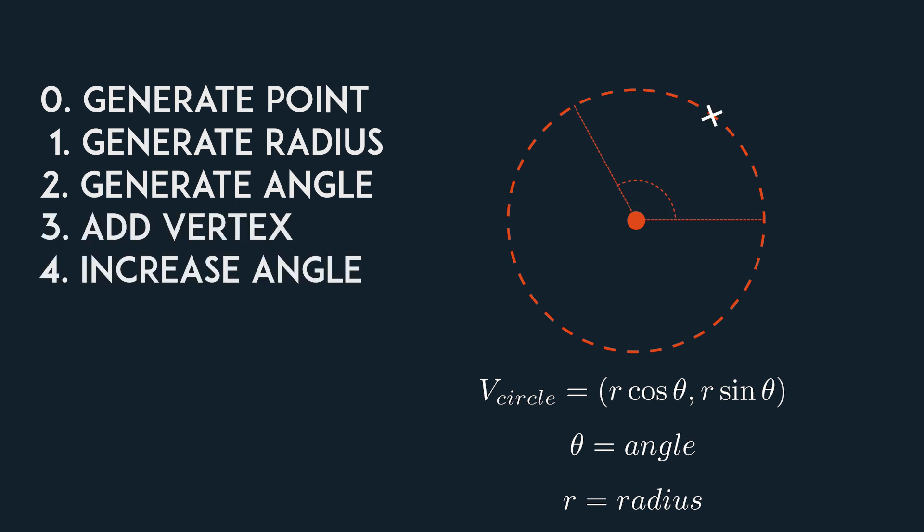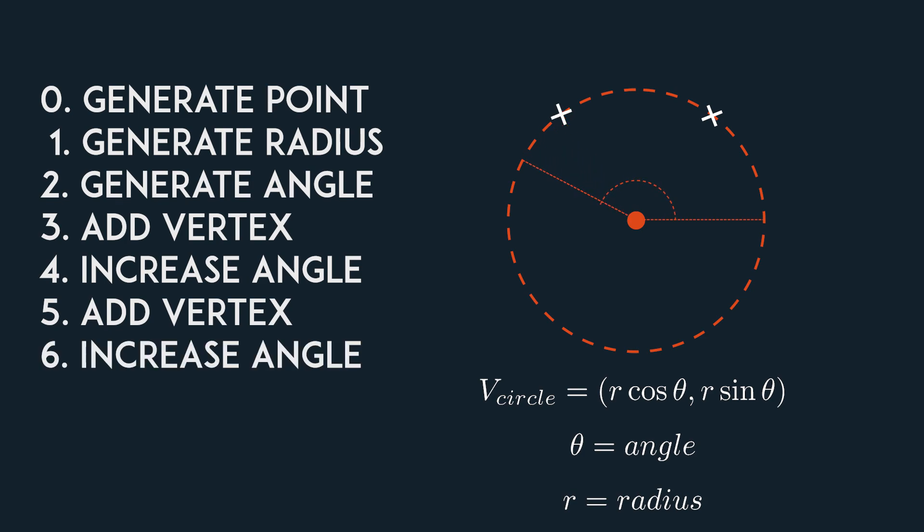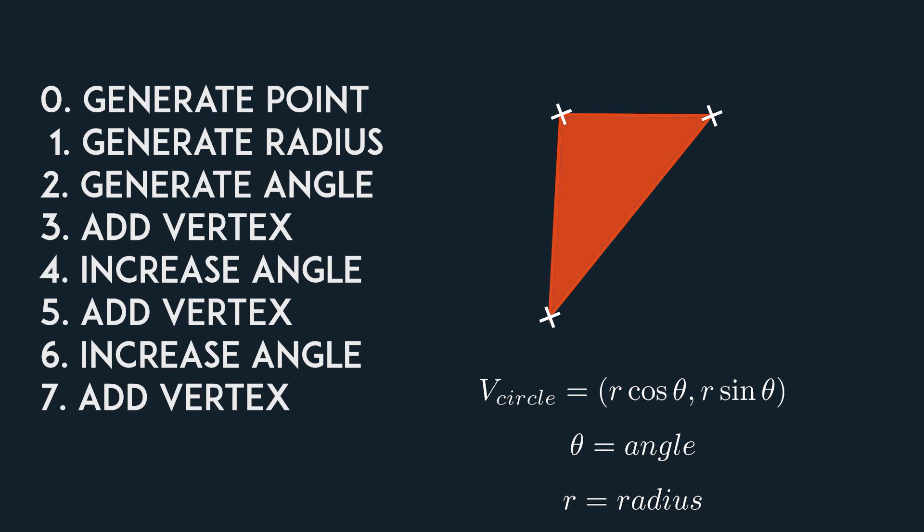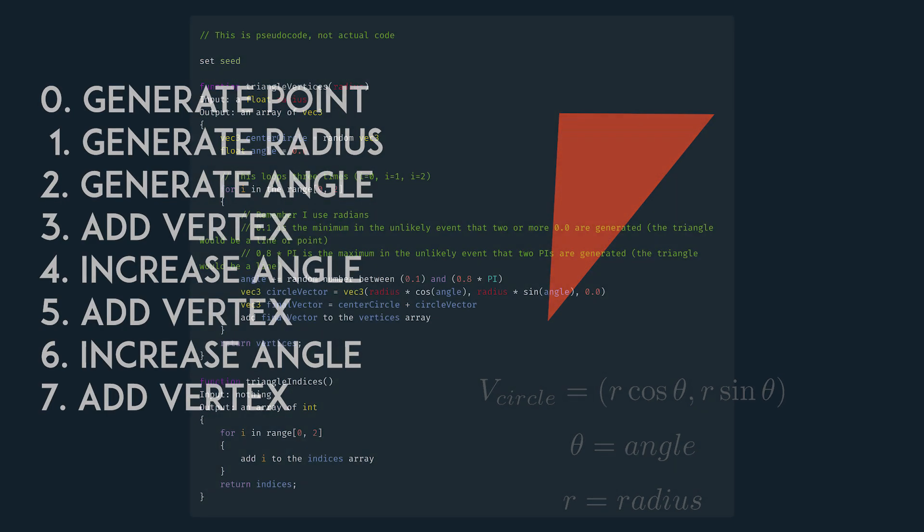Now to get the other two points, we just have to increase the angle by two random numbers, which added together should not exceed the full rotation since then the triangle might not face us.